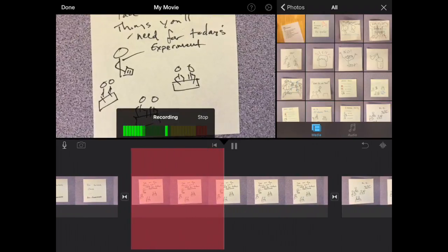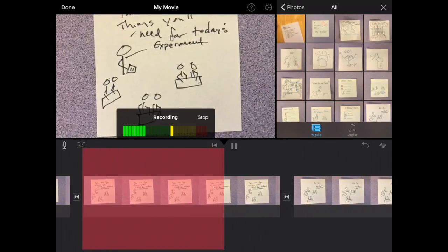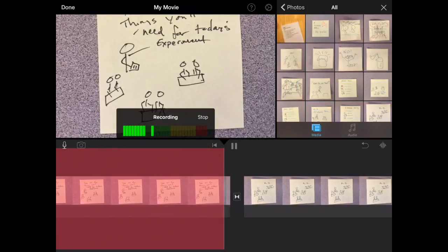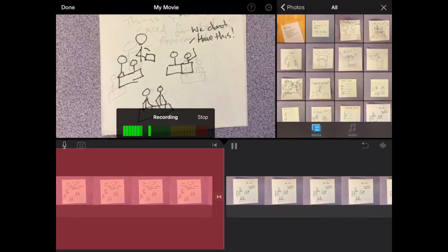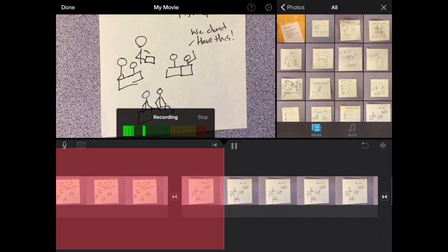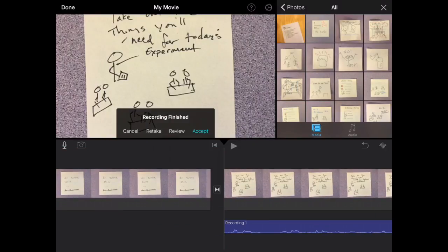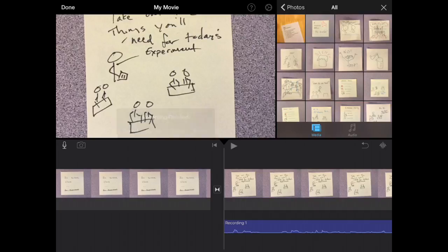And then go ahead and click record. Okay class, take out the things that you're going to need for today's experiment. You can listen to it, or you can just go ahead and accept it.